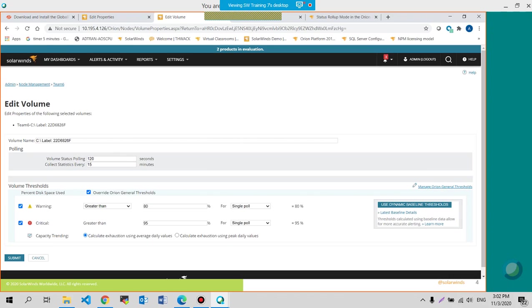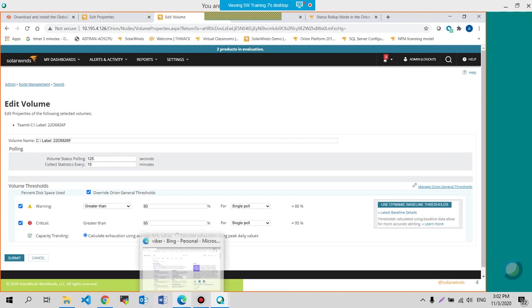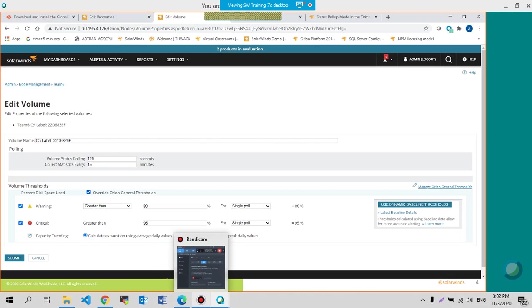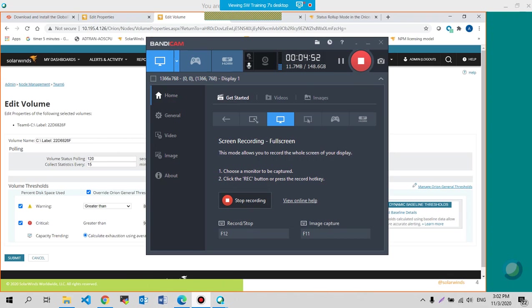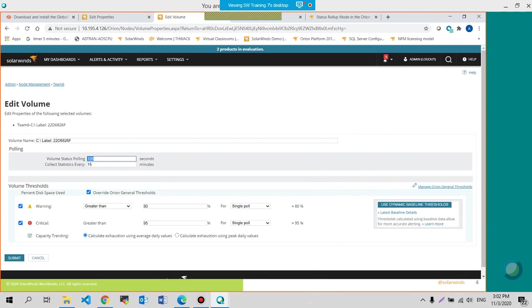This is where you could actually change that on individual volumes or group of volumes that you're trying to monitor to override the general thresholds and also for the polling. See?